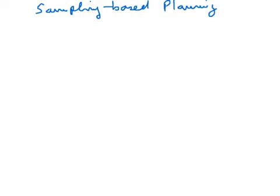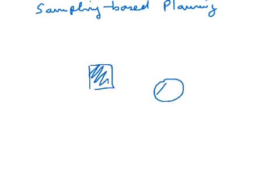This screencast illustrates various concepts in sampling-based planning. Let's consider a state space that consists of a couple of obstacles, a starting position and a goal. The problem is to find the shortest path between the starting position and the goal.